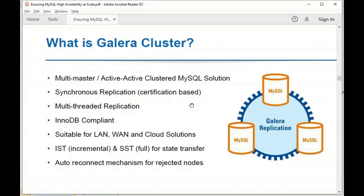Servers in a Galera cluster are provisioned through SST (State Snapshot Transfer) — a new server gets the whole dataset from one of the available nodes. If a server has been offline for a short time and rejoins, it uses IST (Incremental State Transfer), receiving only the recent changes that need to be applied.